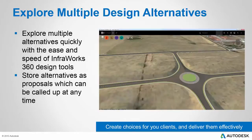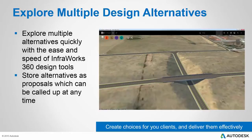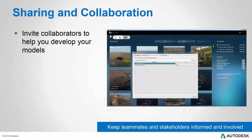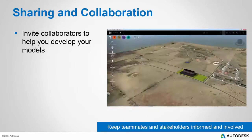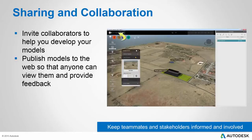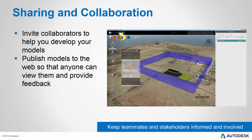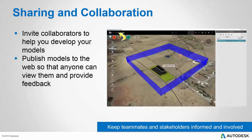This powerful capability to create and present multiple design alternatives to your clients is extremely valuable because in today's world everyone wants lots of choices and they want them delivered very quickly. Sharing and collaboration is another powerful capability of InfraWorks 360. With it you can invite collaborators to help you on your models, or for those folks who don't have InfraWorks 360, you can publish your models to the web so that anyone can view them and provide feedback.